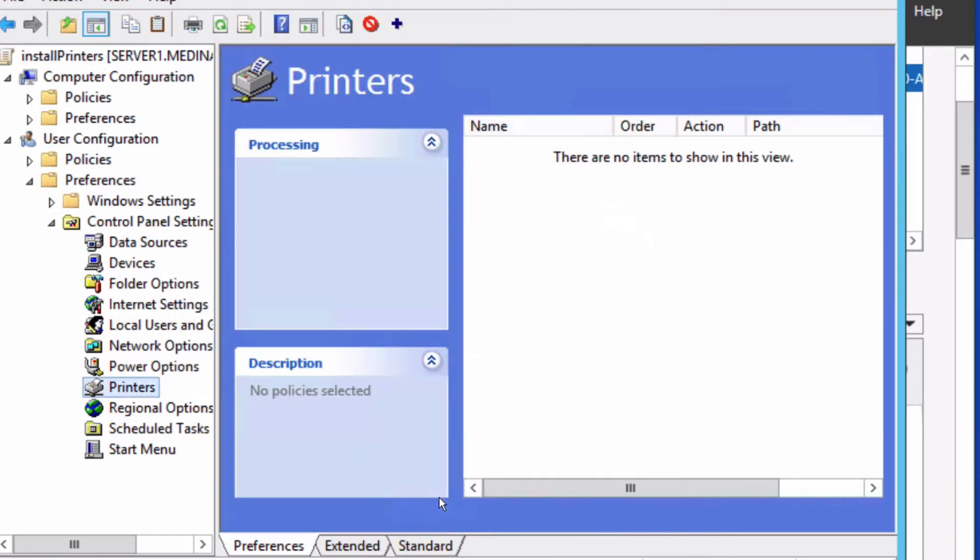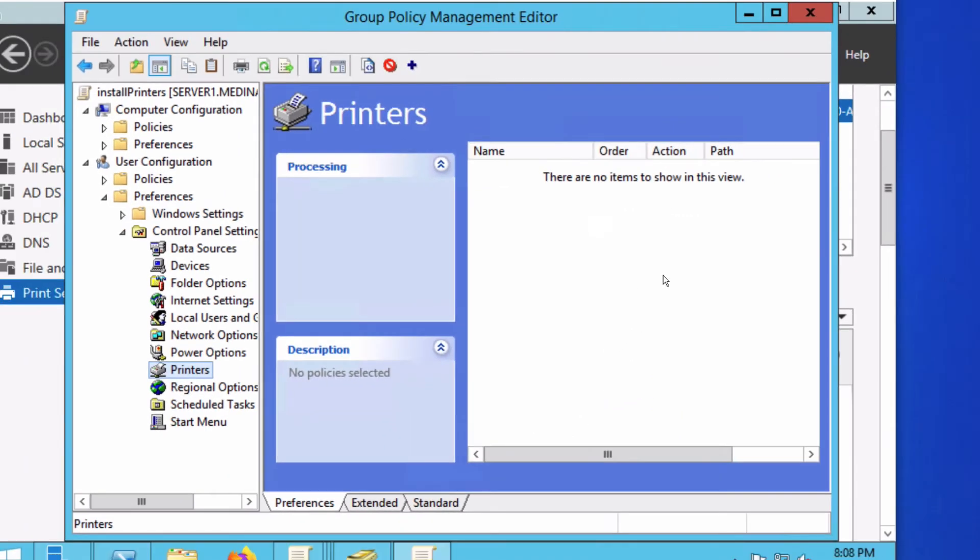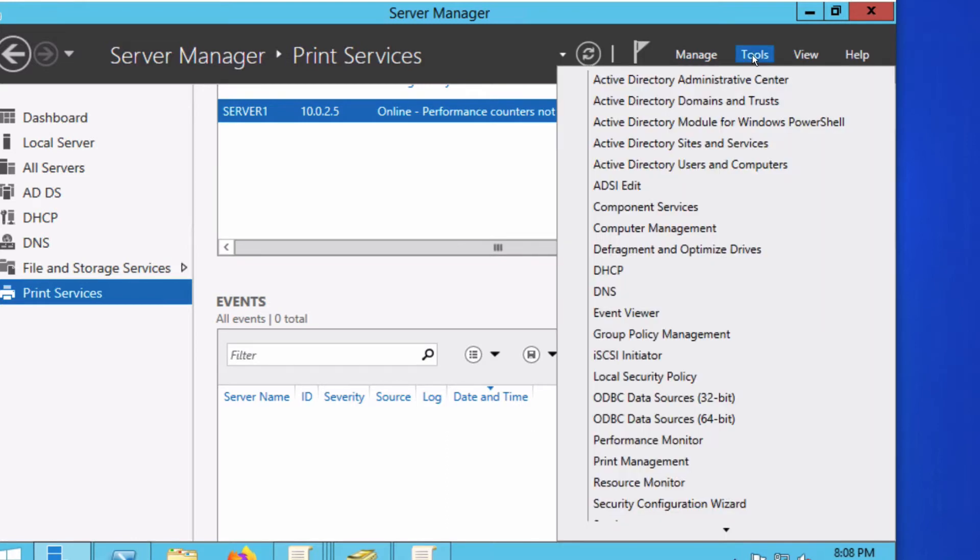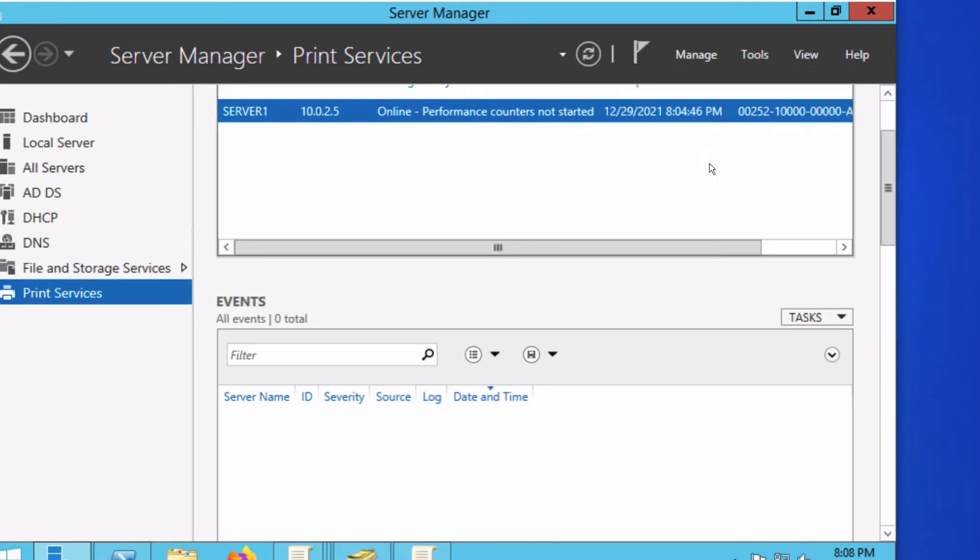We're going to cancel out of this and go back to the server. In this case, I'm using Server 2012, so I'm going to pull up my Active Directory.